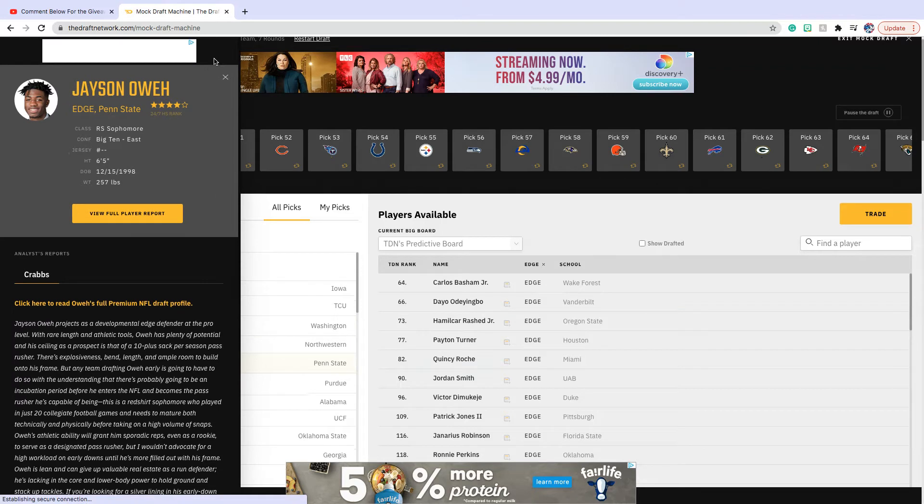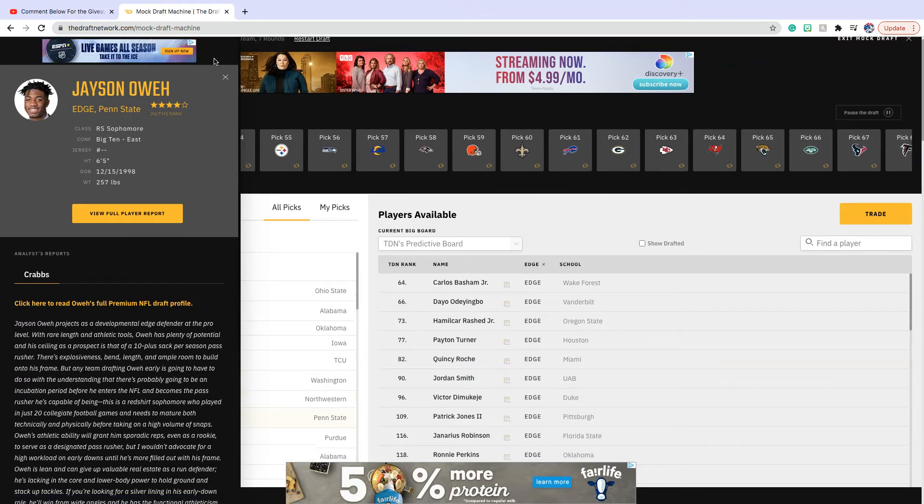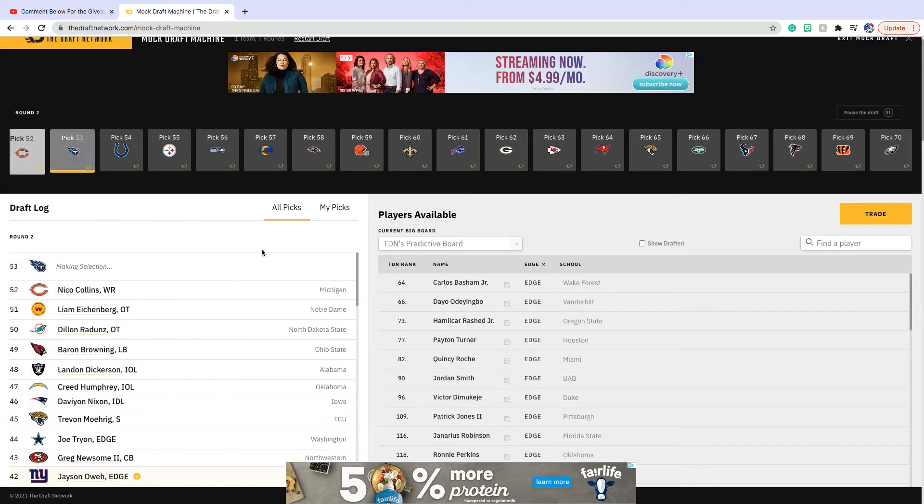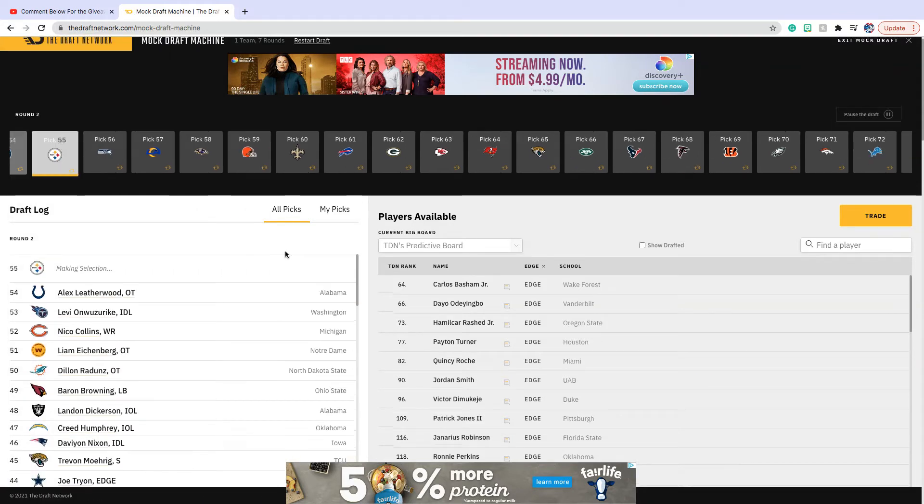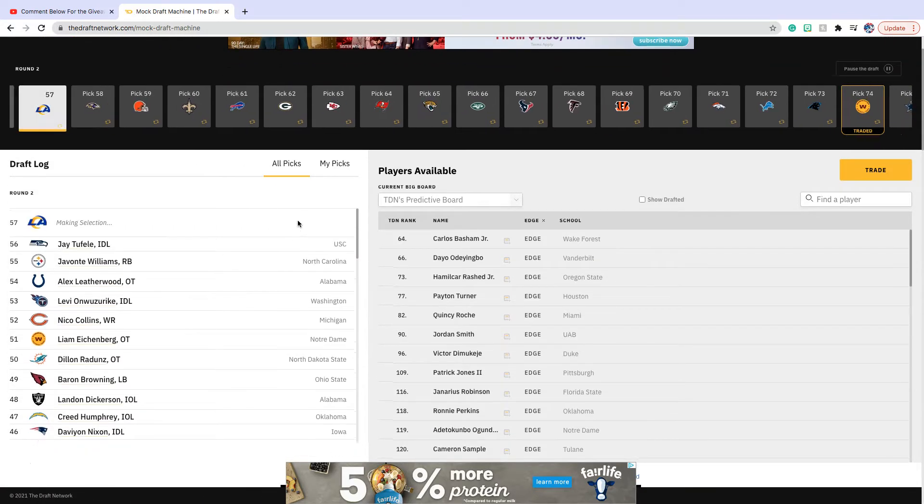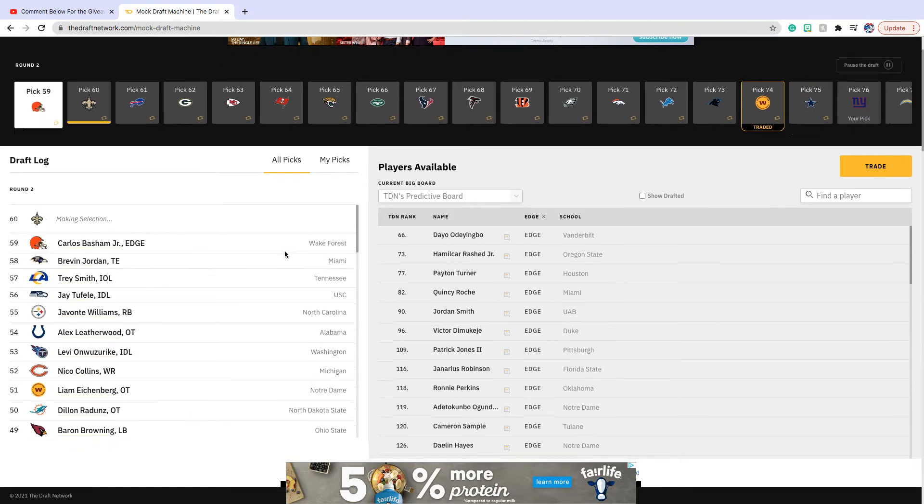He was a four-star recruit to Penn State. He's 6'5", 257 pounds, a big edge. I think he can definitely get around a lot of people and I think he's a great prospect.